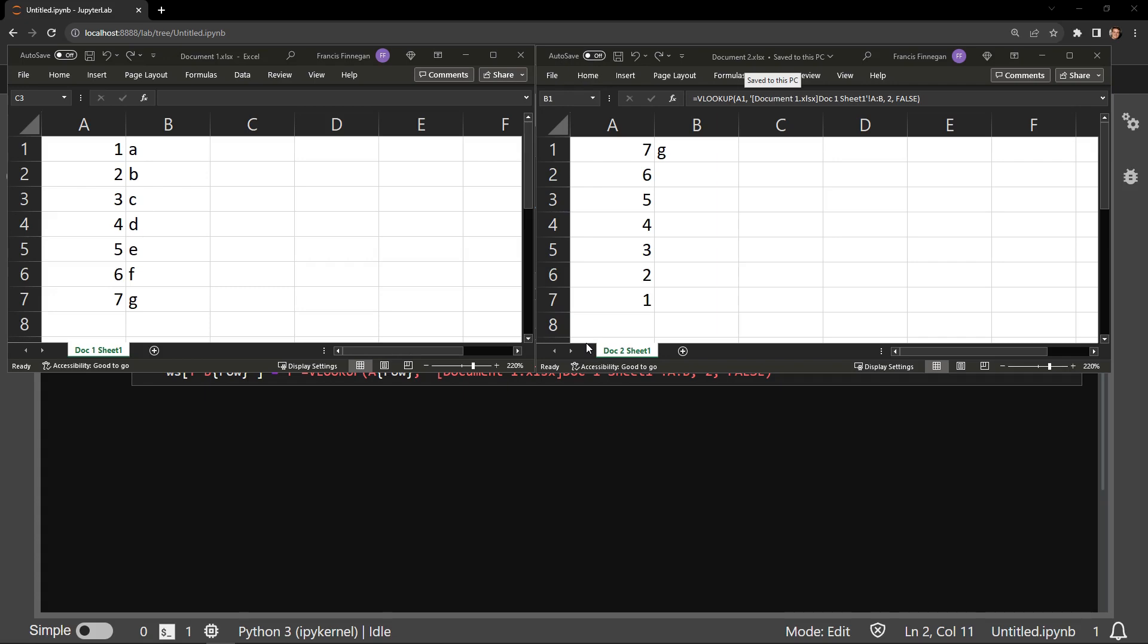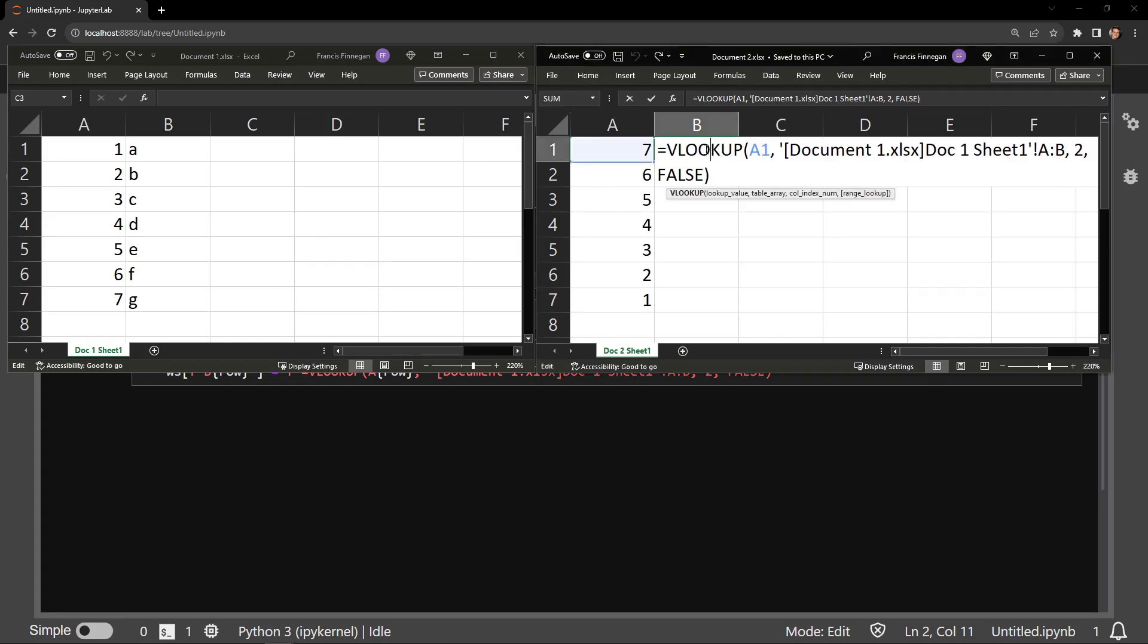Document2 has the VLOOKUP formula in row 1 and is correctly returning the letter G from Document1.